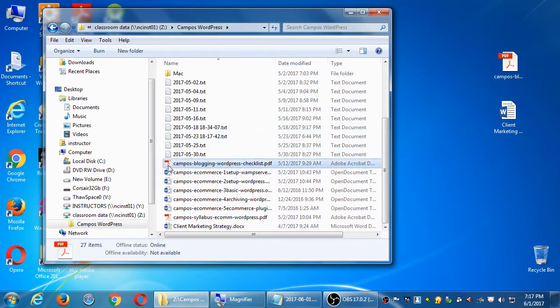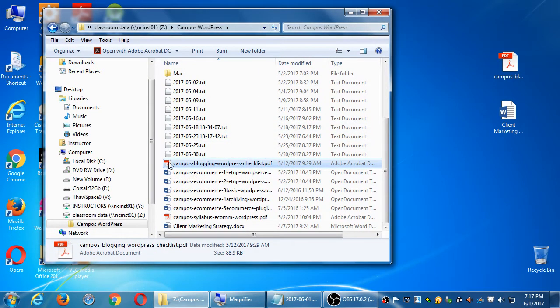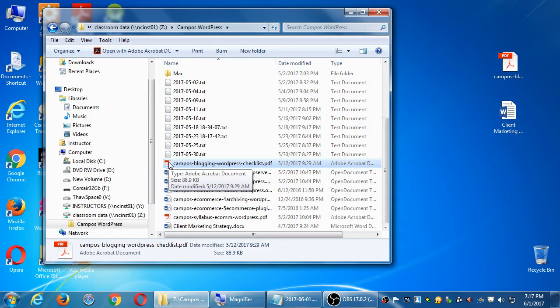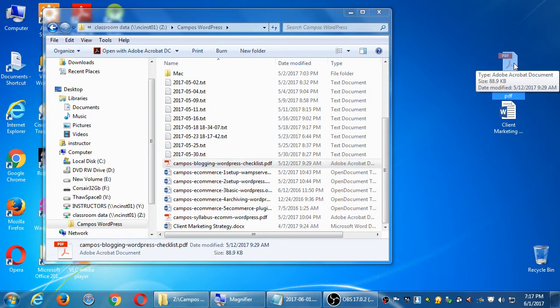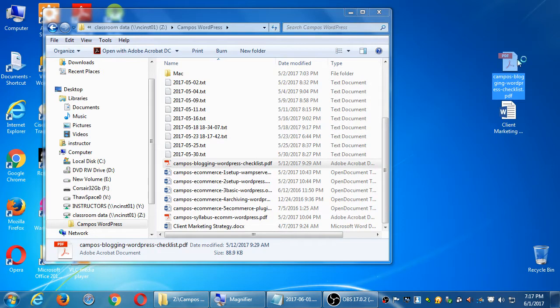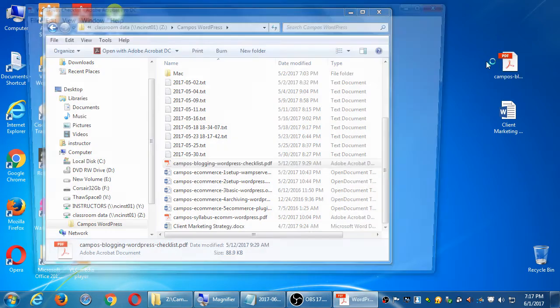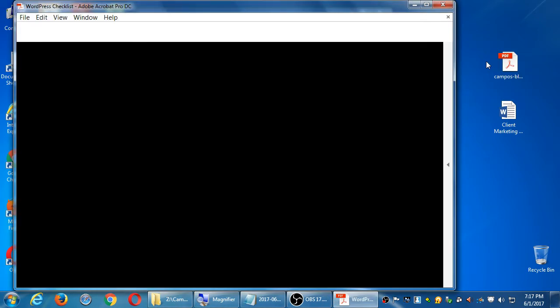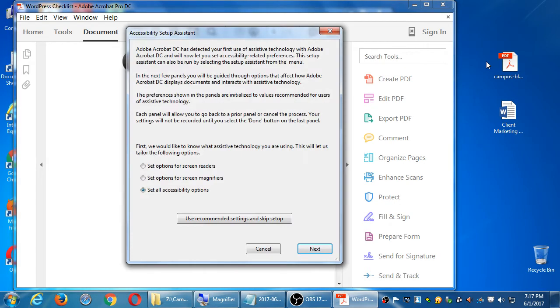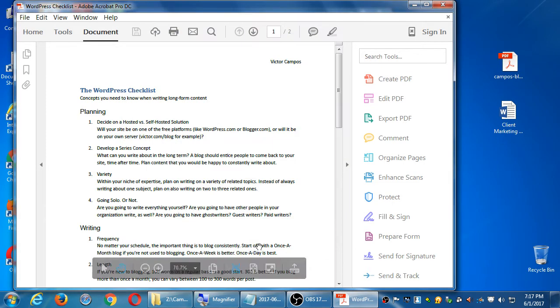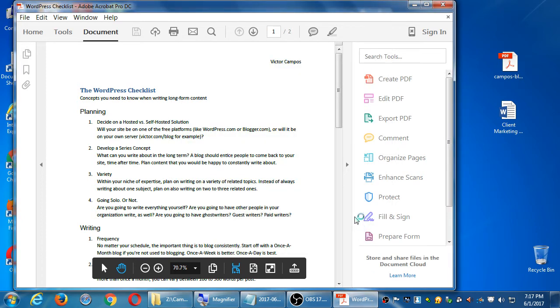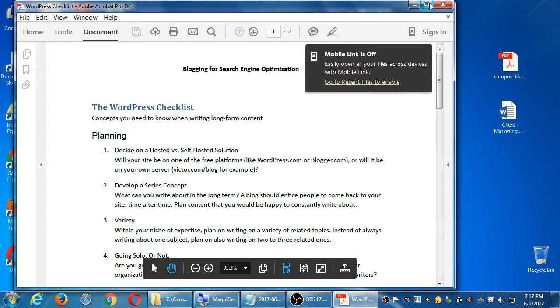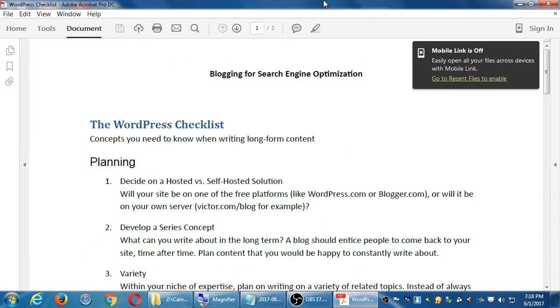Let's look first. Get a copy in the network folder, copy it to your flash drive or print it in a moment, but copy the blogging checklist handout. Campus blogging WordPress checklist. This is a checklist.